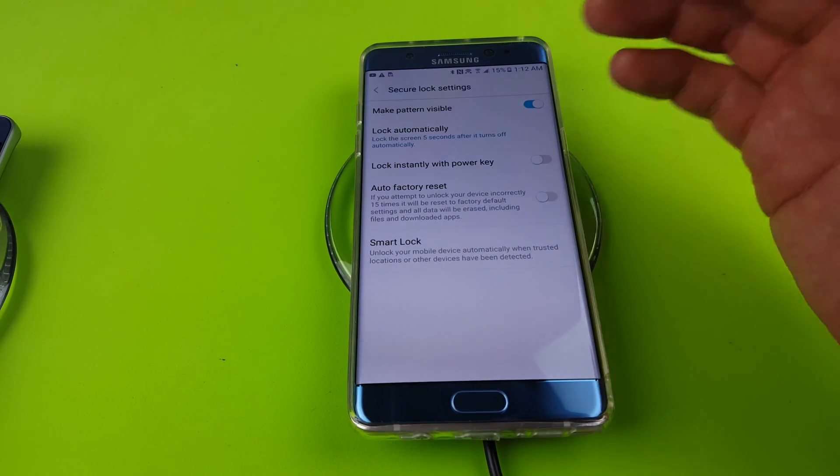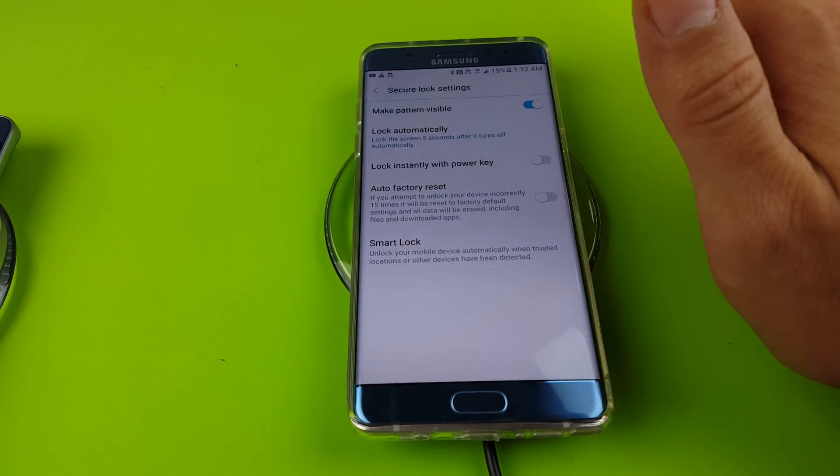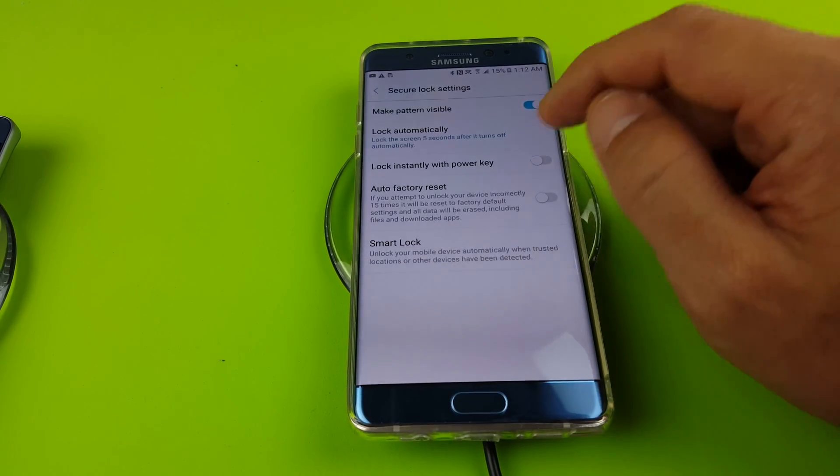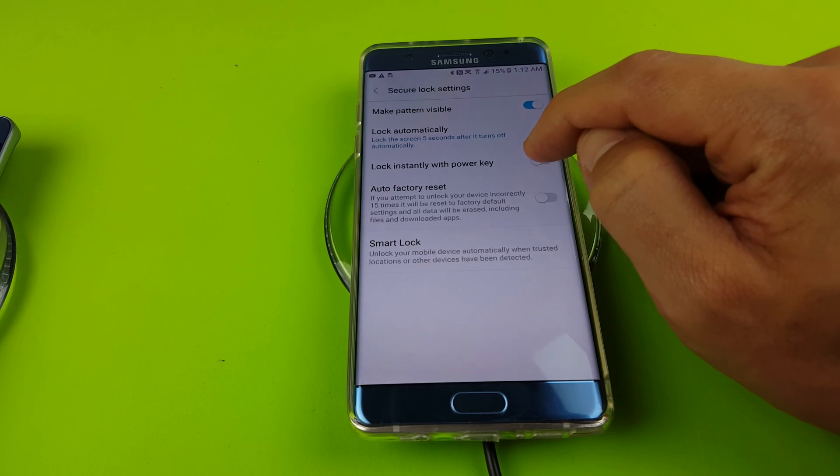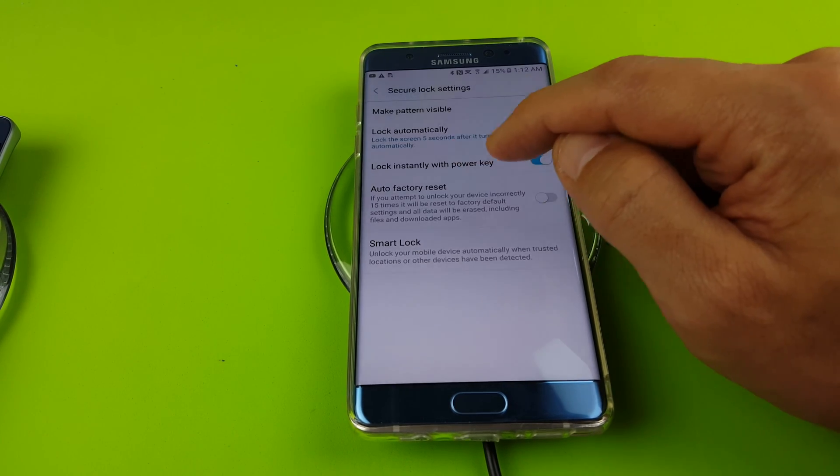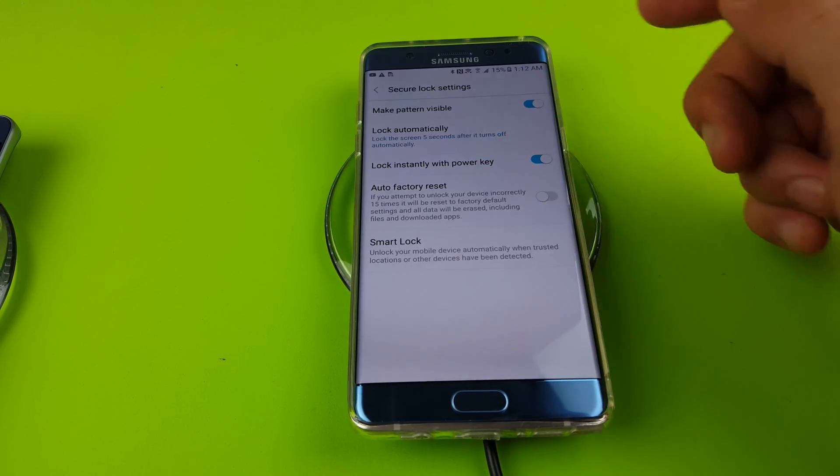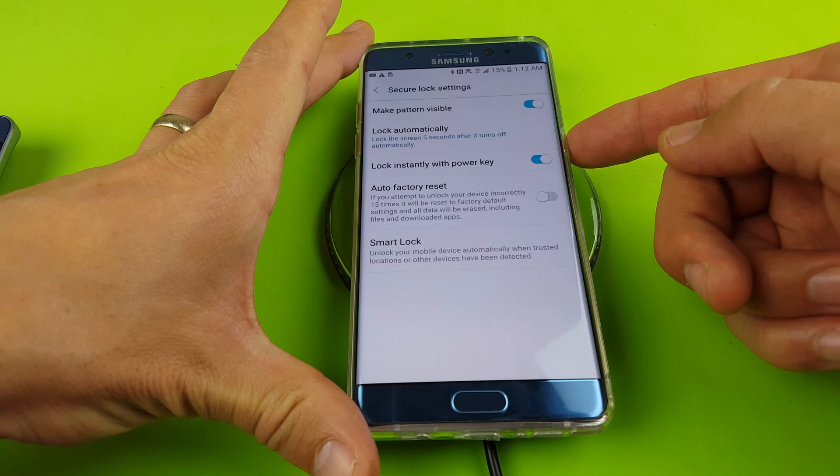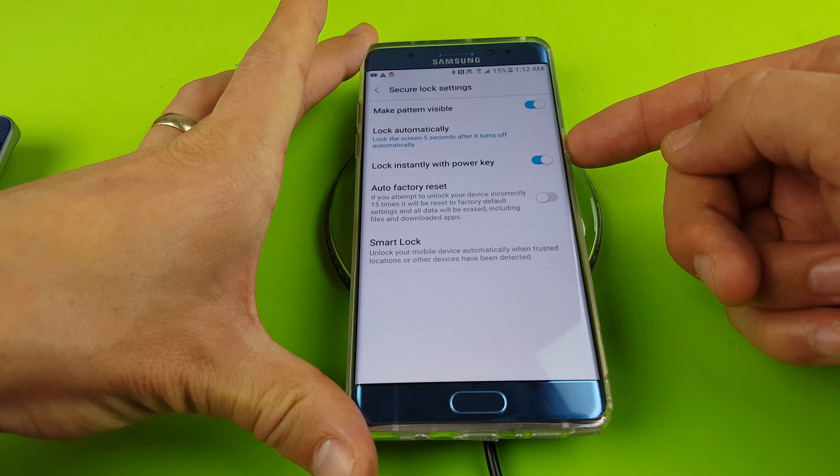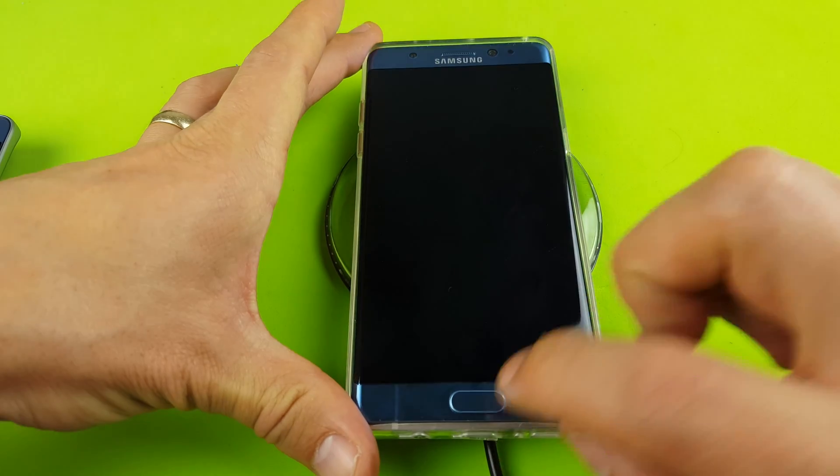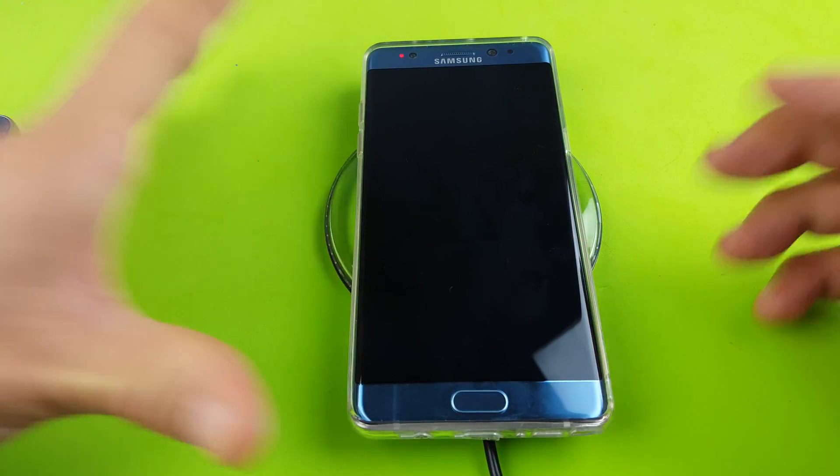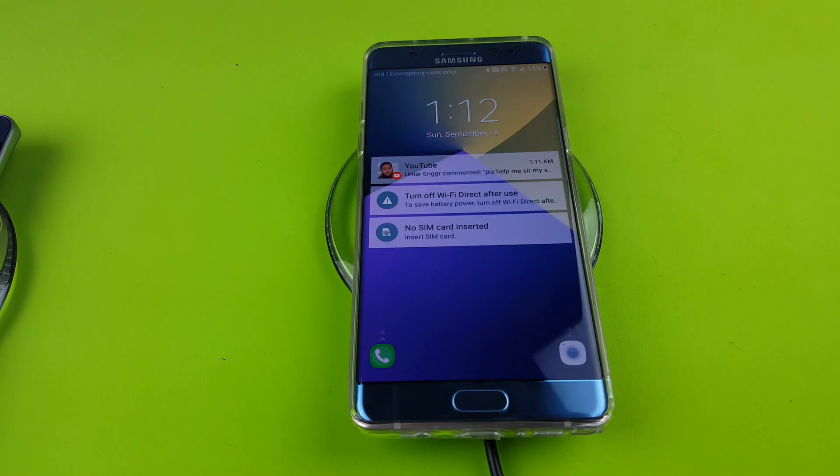So there is a difference between the both. I would suggest set your screen timeout to what you want it and always lock instantly with power key. This way you always know when you use the power key to make your phone go to sleep, it's automatically going to lock every time. And that's pretty much it. Thanks for watching guys. Bye.